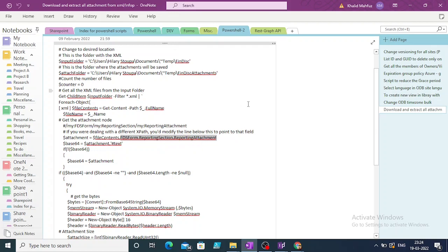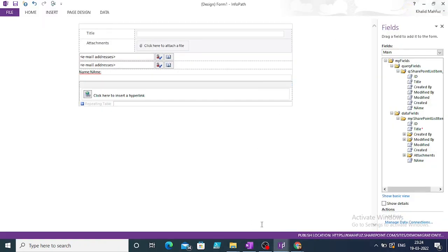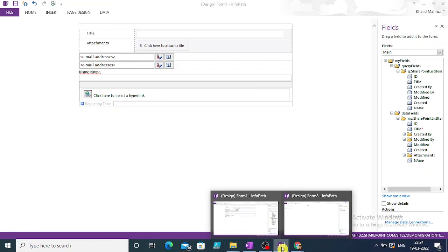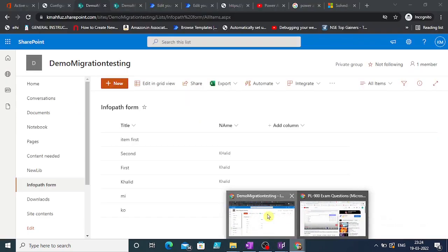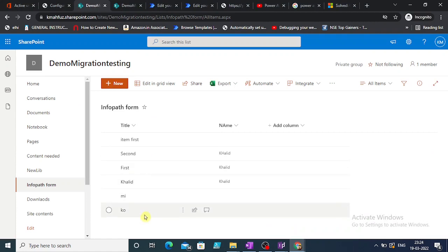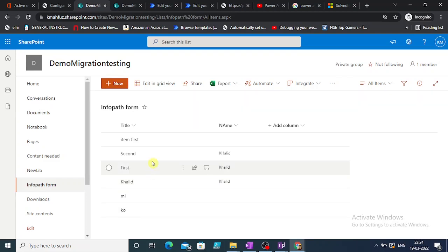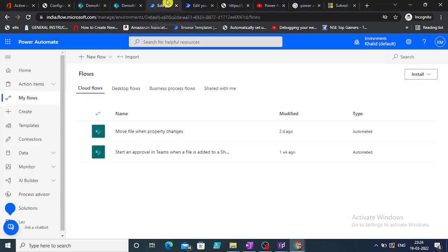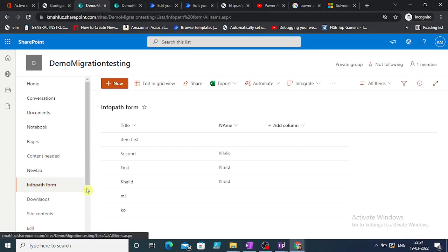I'll put this script in the description — you can run it to get the attachments from XML files on-premises. Now coming back to SharePoint Online, we have six items: three have attachments and three do not. The third and sixth items have a doc file attachment, and the second has a PDF. We are now going to design a Power Automate flow to fetch all of those attachments.